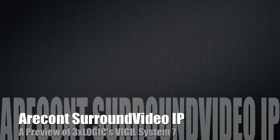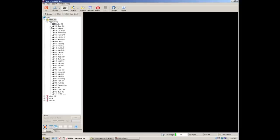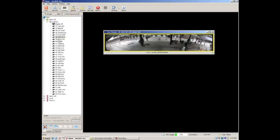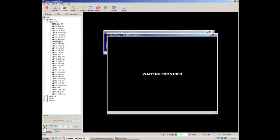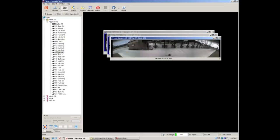Today we're going to be taking a look at the Vigil System 7 software and how it handles the Aircon 8180 and 8185 series panoramic cameras. I'm going to go ahead and connect up to a server I've got here that has a few of these cameras on it. Go ahead and just double click on a few of these and make the connection here.